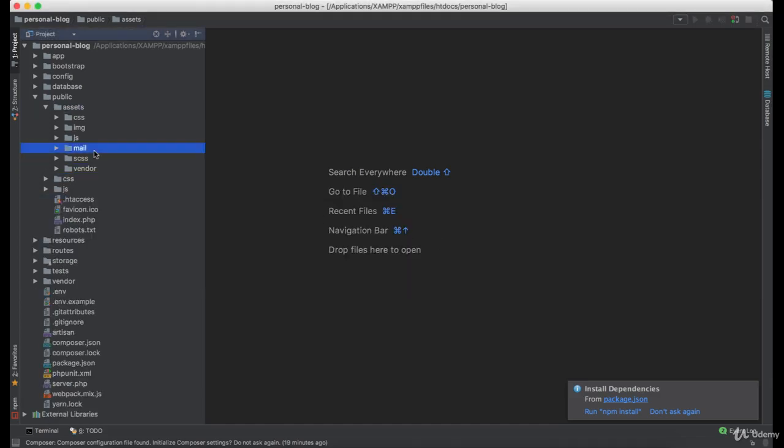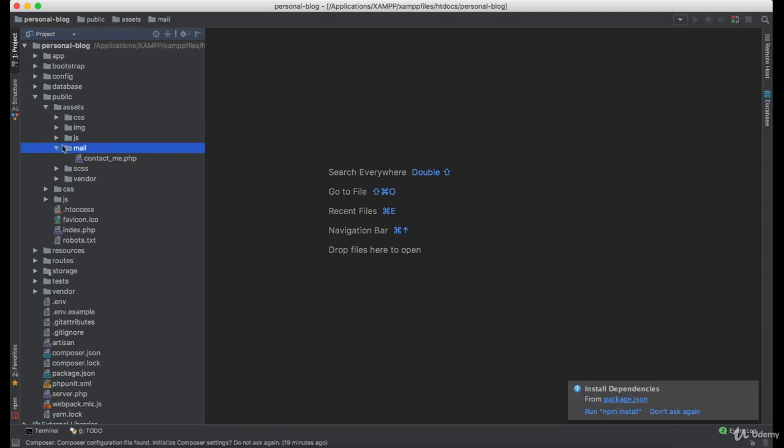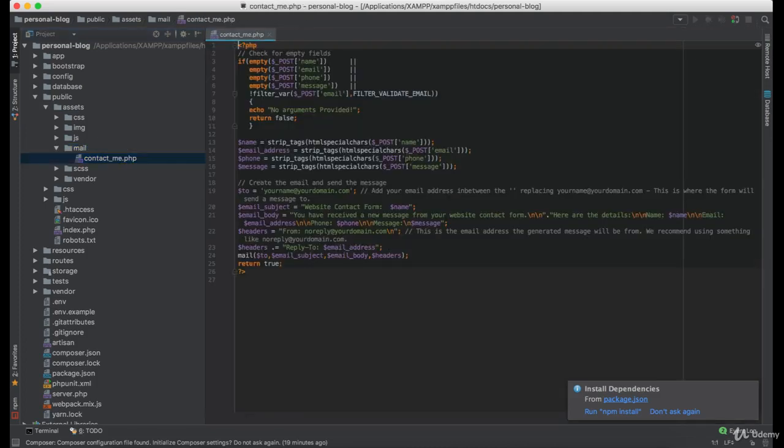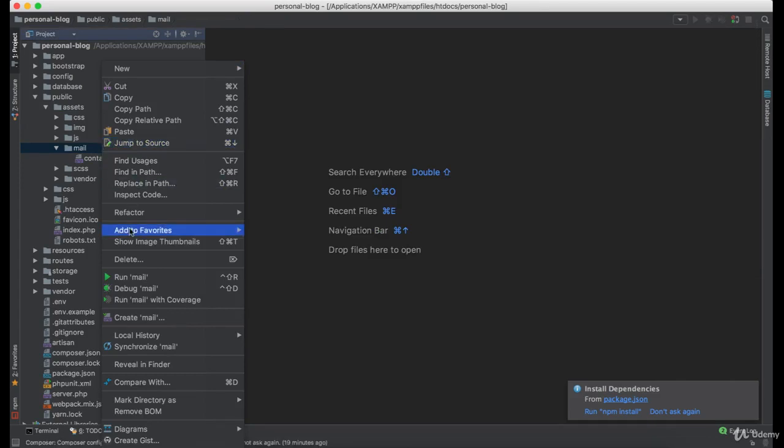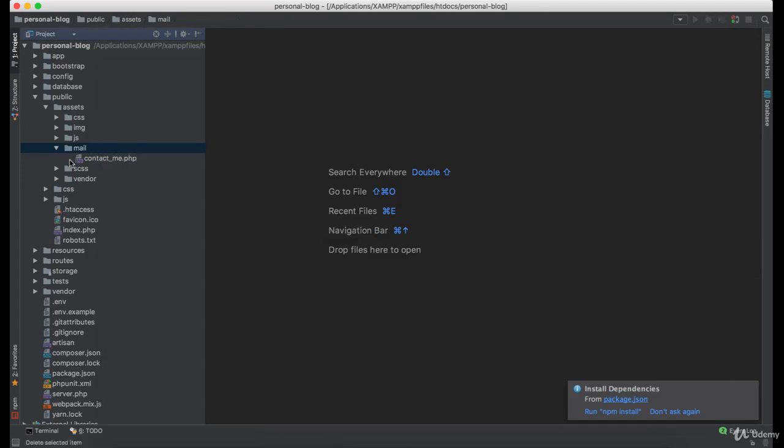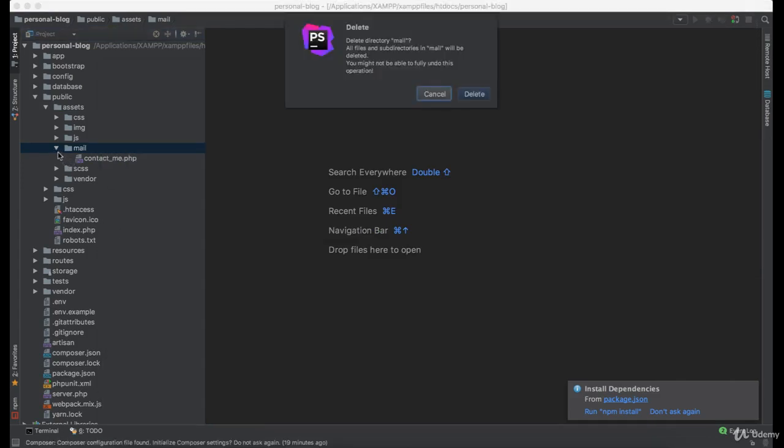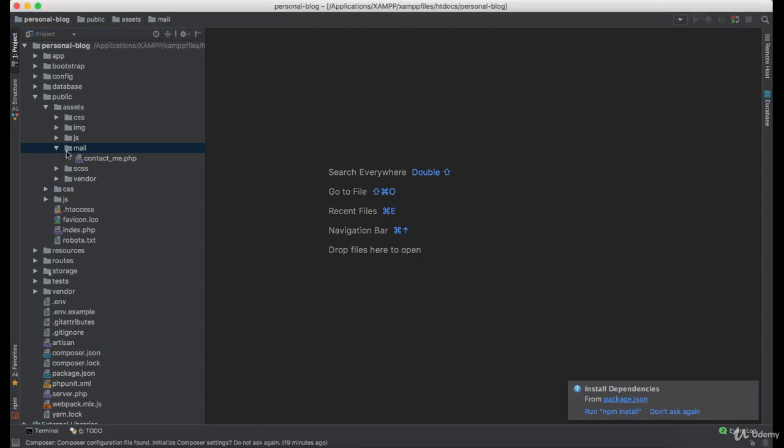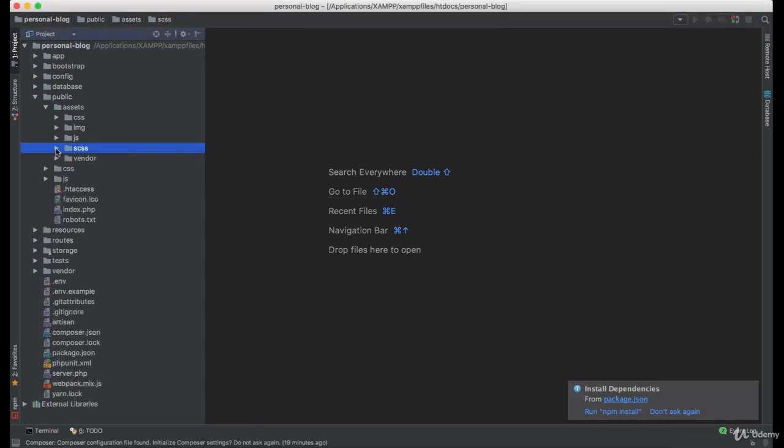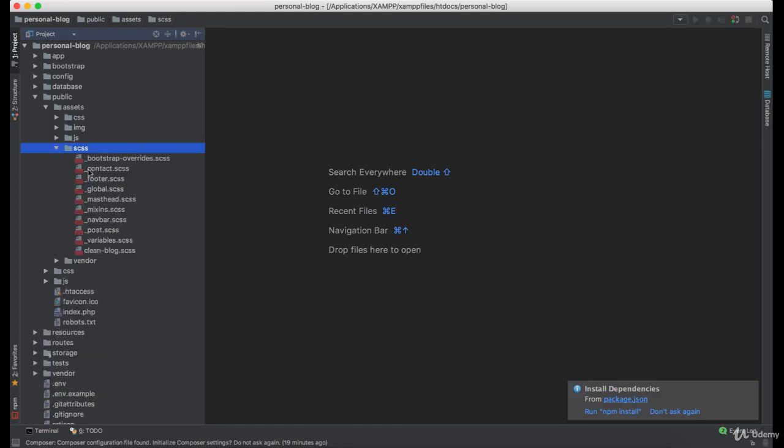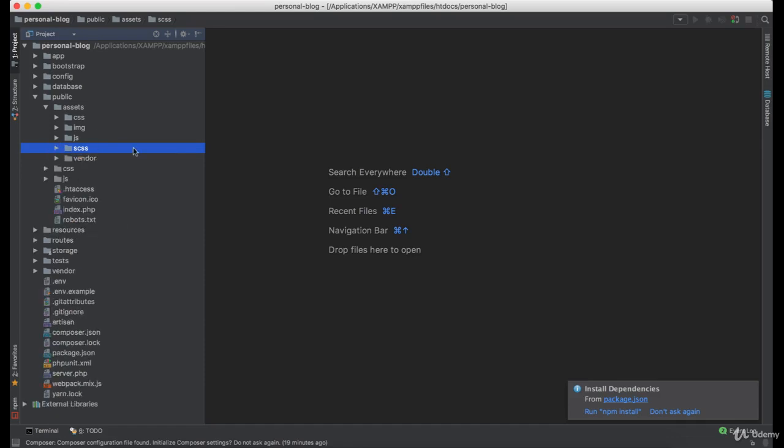And we also don't need this mail contact me file. Since we are not using npm or gulp for compiling the Sass files, you can remove this one as well.